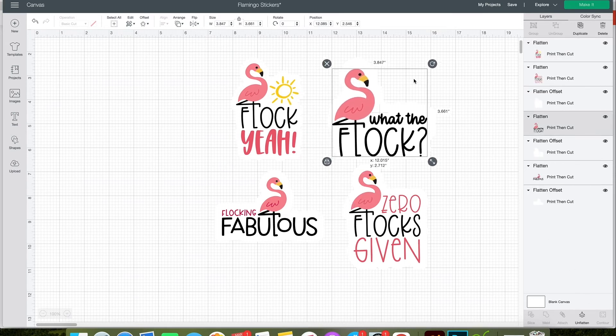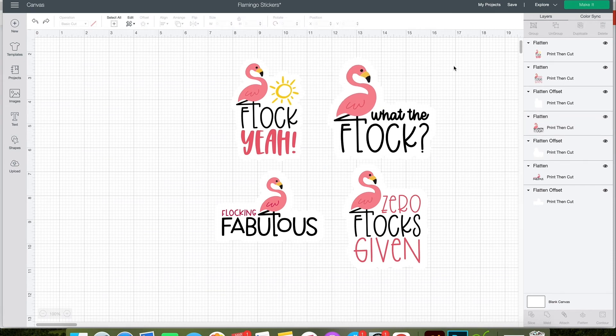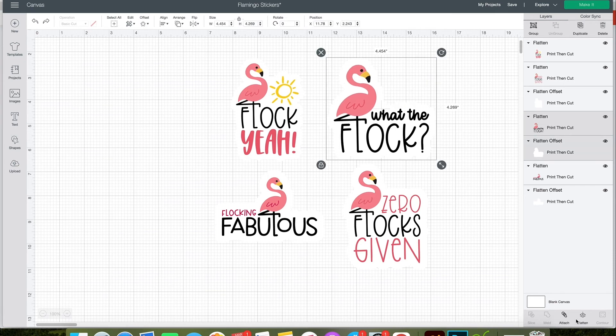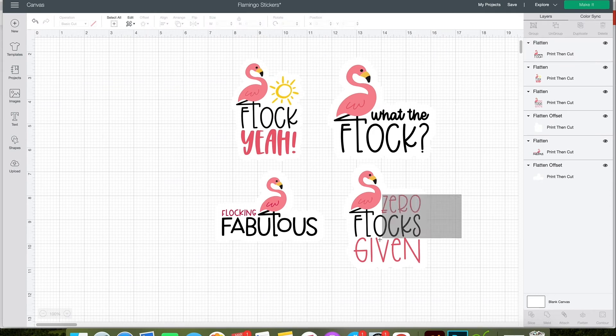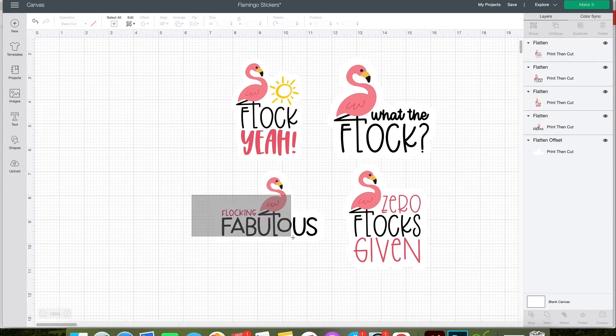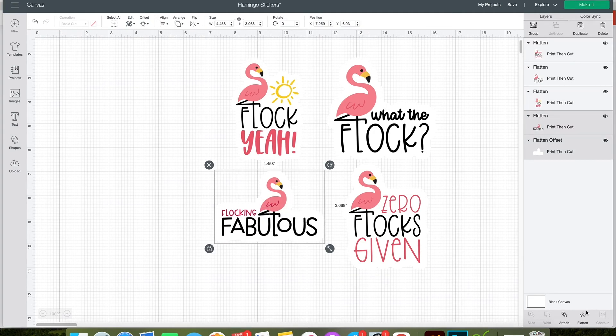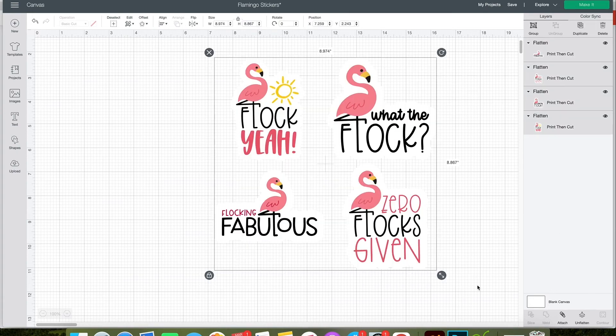If you accidentally select the wrong thing, just go ahead and click the undo button. Making the stickers is really just this easy. Just make sure that you select the offset with the correct design and then click flatten for each individual sticker. If you accidentally select all of them, you will have one large sticker, and that won't work very well.